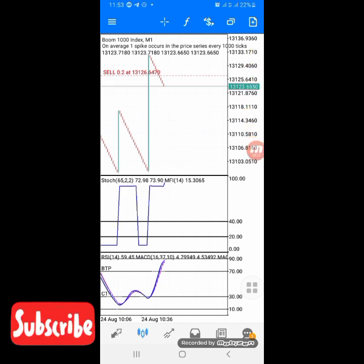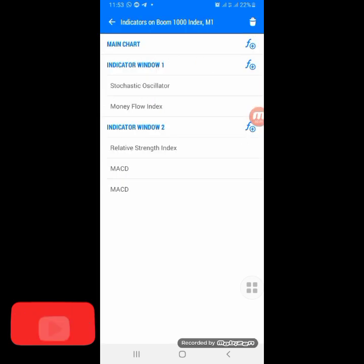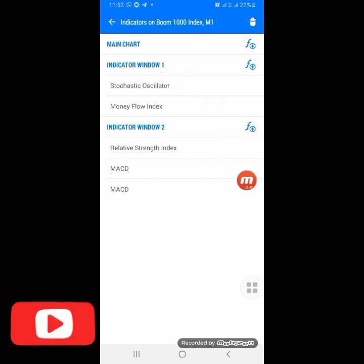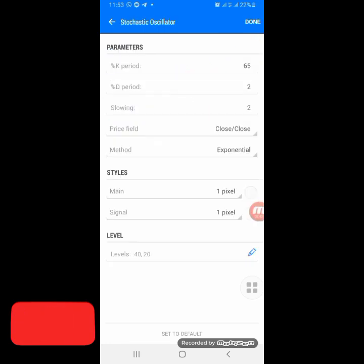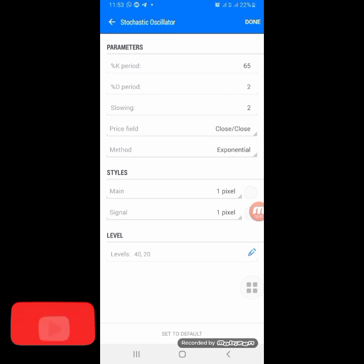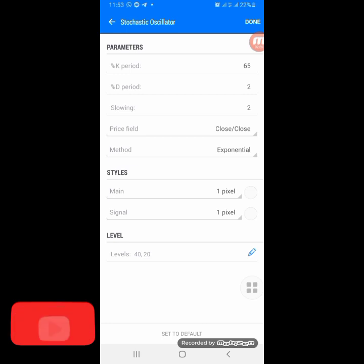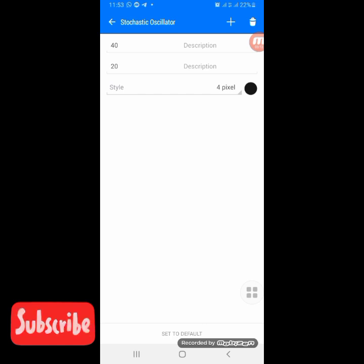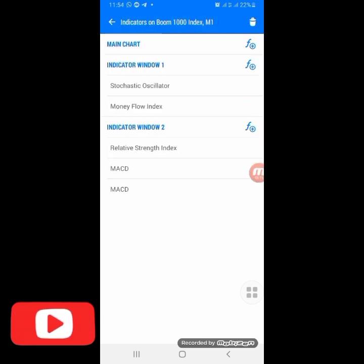If you are new to this setup, click on the F button on the main chart. We have two windows to set up: the Stochastic Oscillator and the Money Flow Index, RSI, and two MACDs. For the Stochastic Oscillator, click the F button and add it: the period is 65, the D period is 2, Slow is 2, price field is Low/Close, Close, and the method is Exponential. Set the style to your background color. The levels to use are level 40 and level 20. Then click Done.